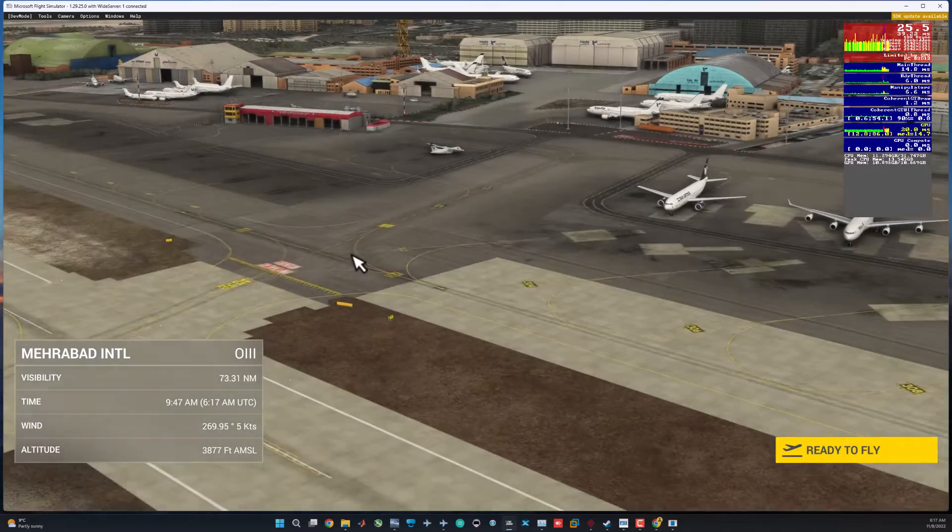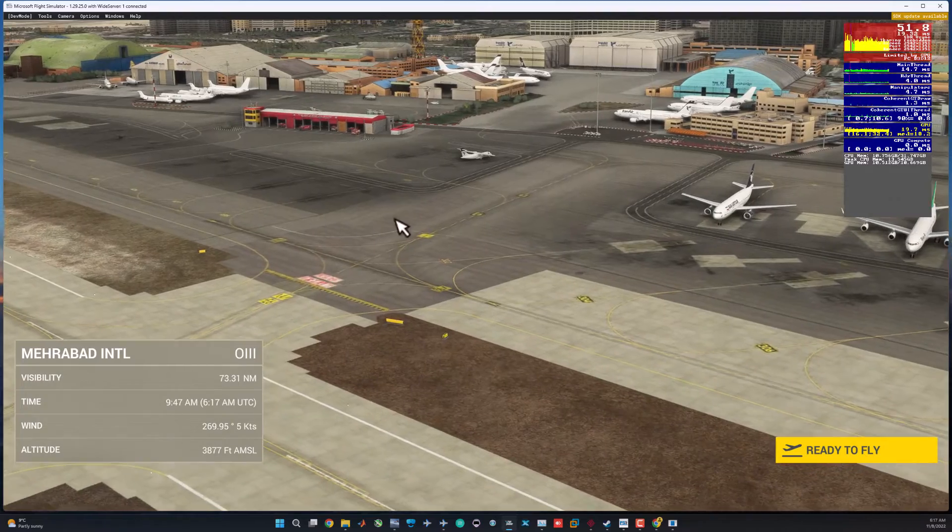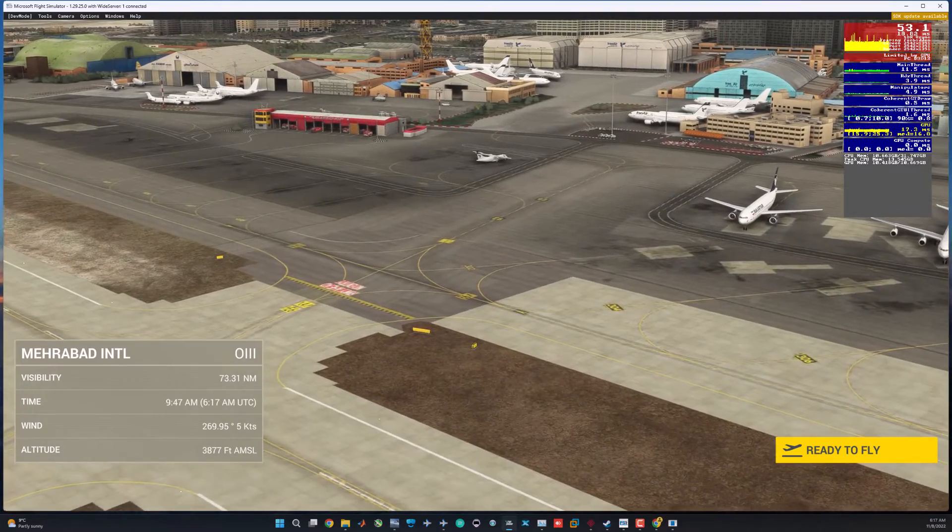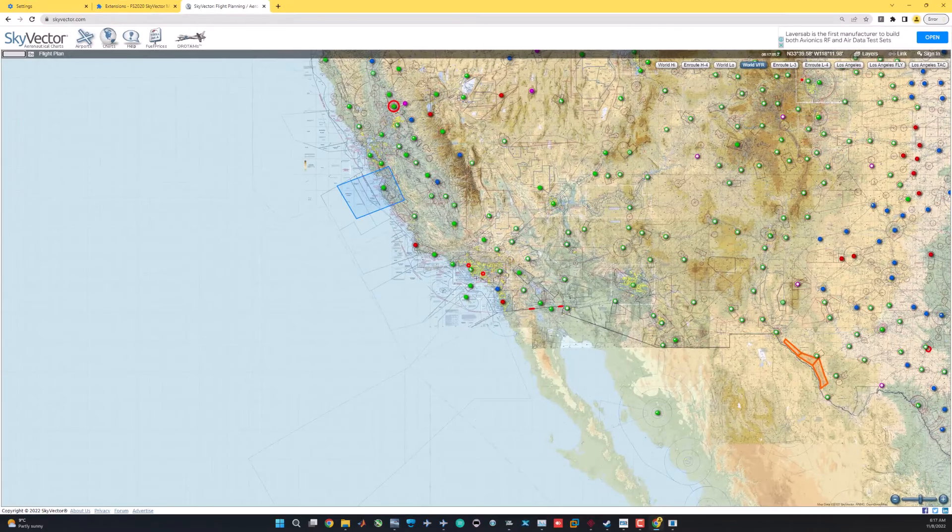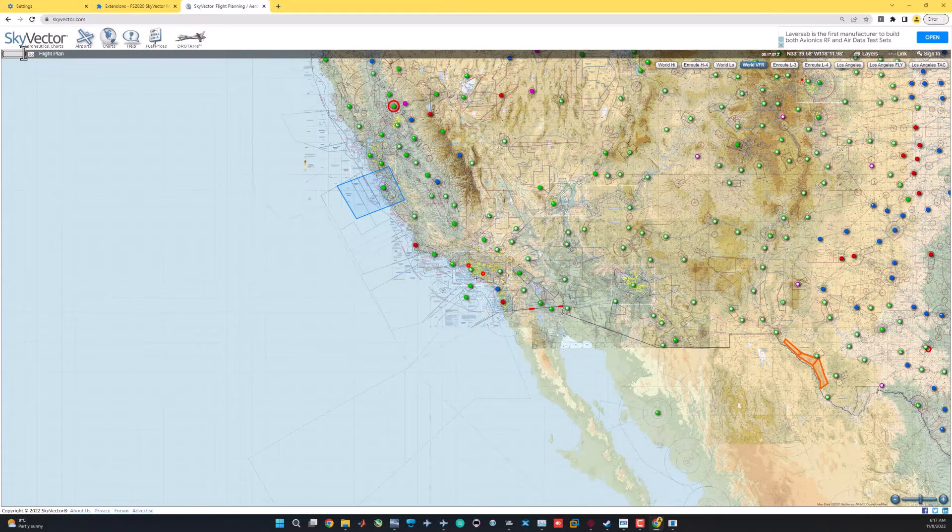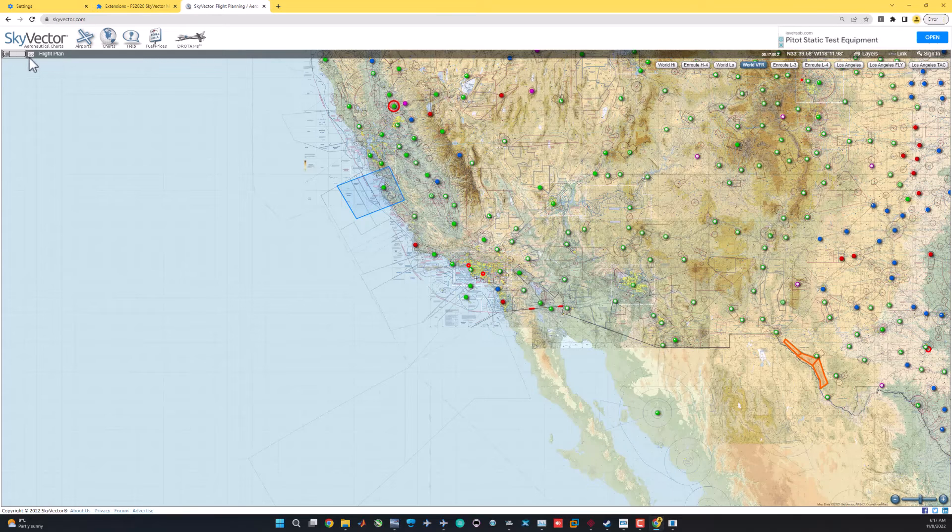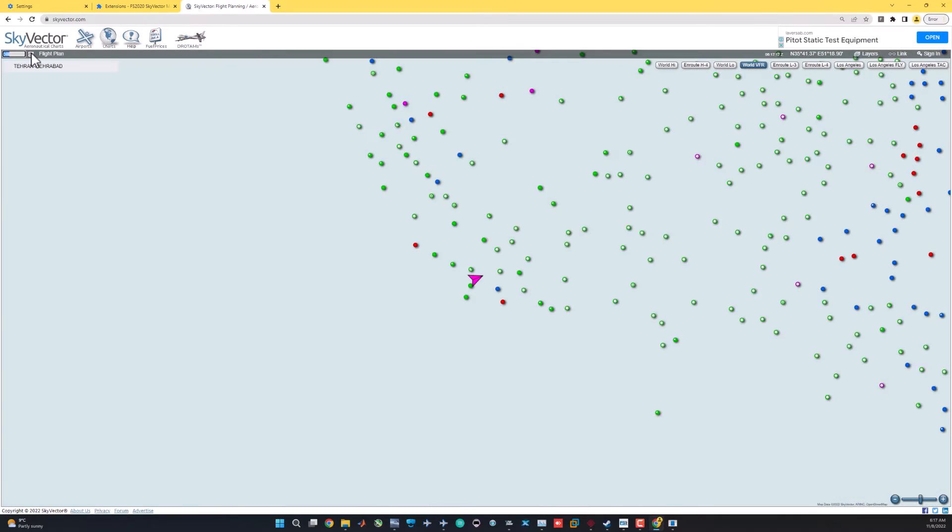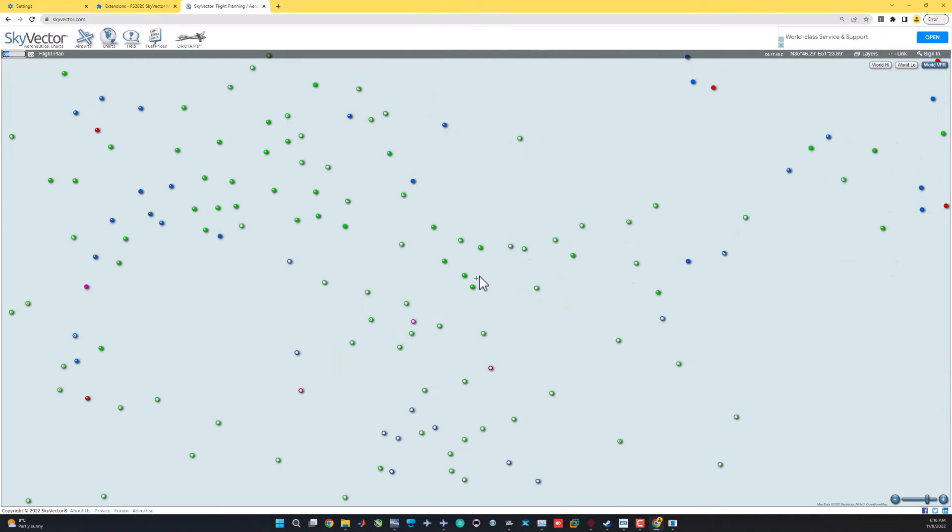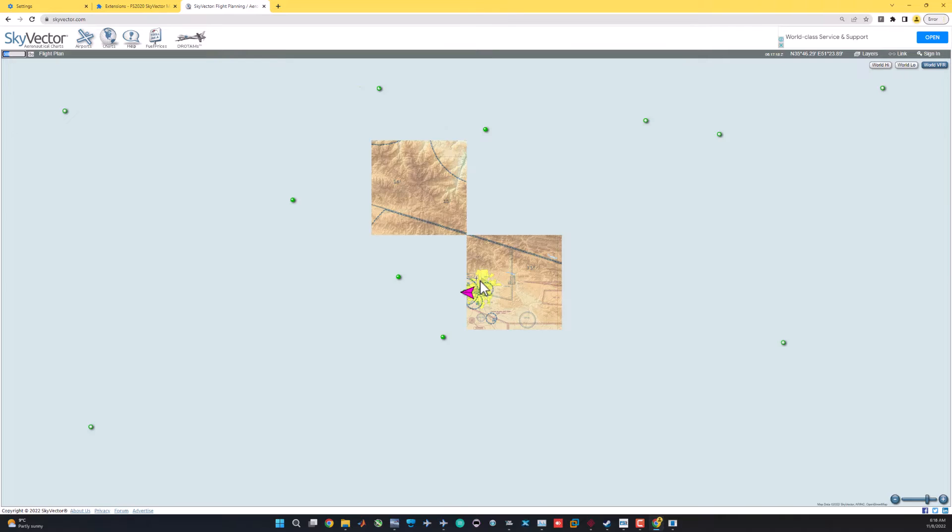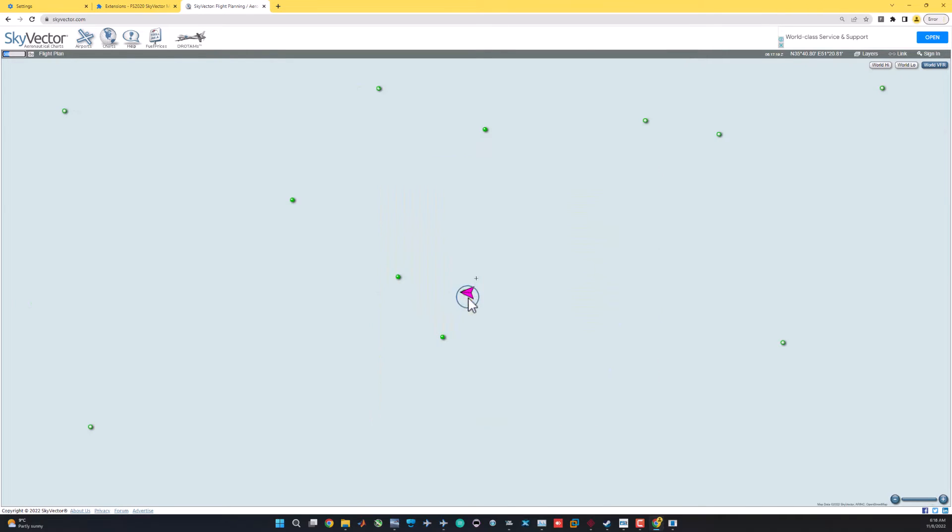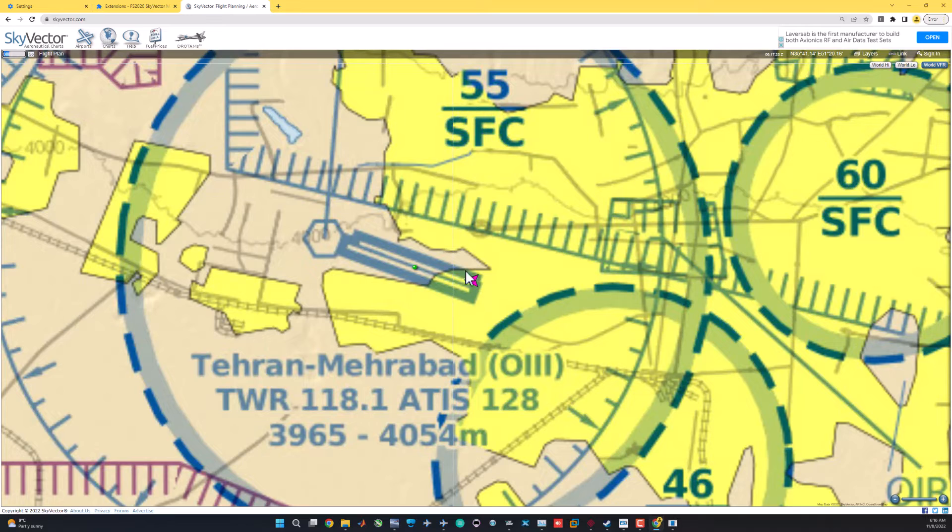We are in Microsoft Flight Simulator in Mehrabad Airport. Let's see if it works. Let's go to Oscar India, India, India. And boom, it works! As you can see, this pink pointer is showing our location inside the SkyVector. This is the sectional or VFR map.